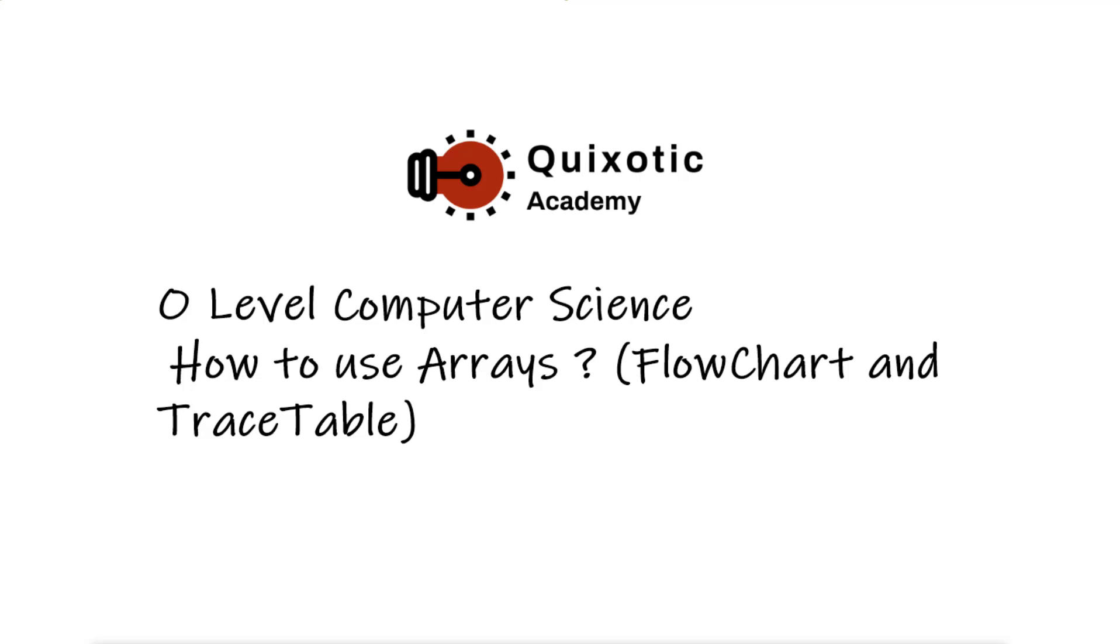Hello and welcome to Quixotic Academy. It's been so long since we have posted our last video. In this video we will talk about arrays.